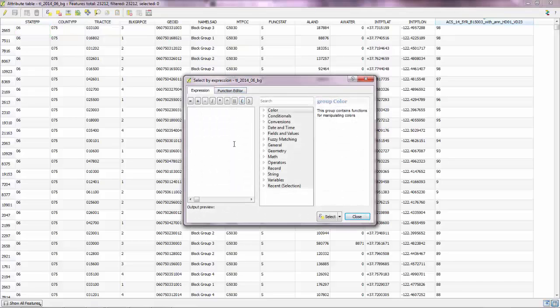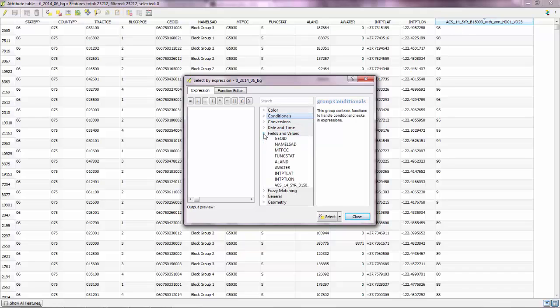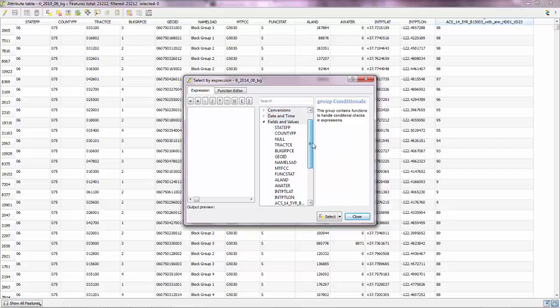So here you can write an expression and have QGIS select the features you want. So in this case, we would like to select the features that have this column assigned to null. So you could go to fields and values. And here are all the fields that you have in the table.